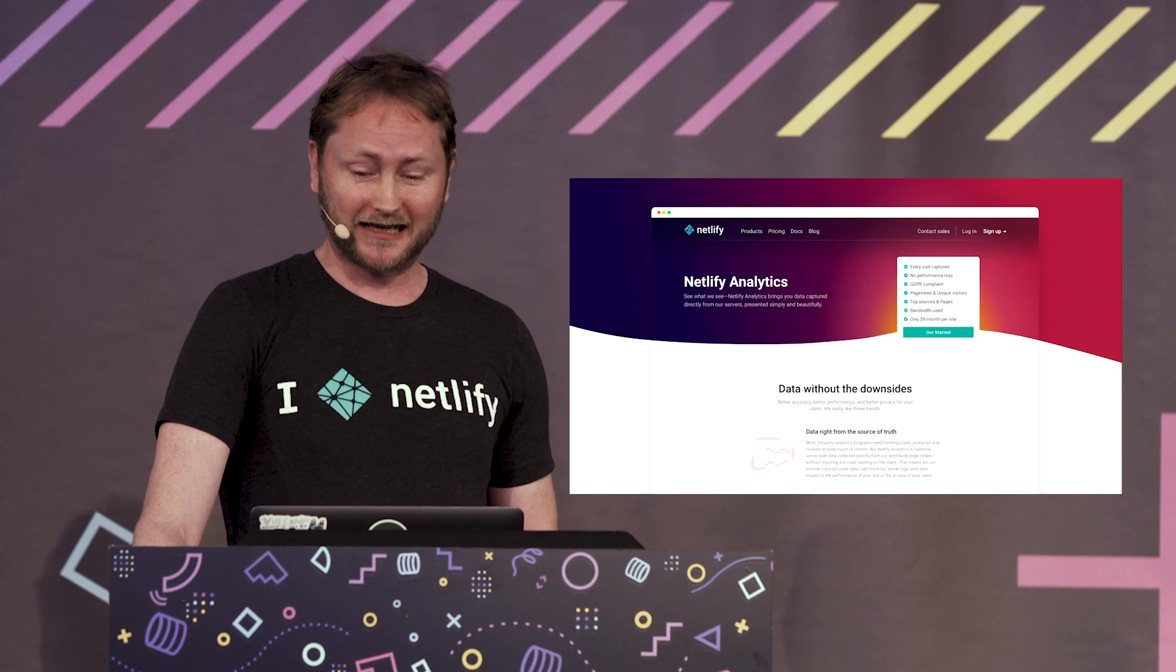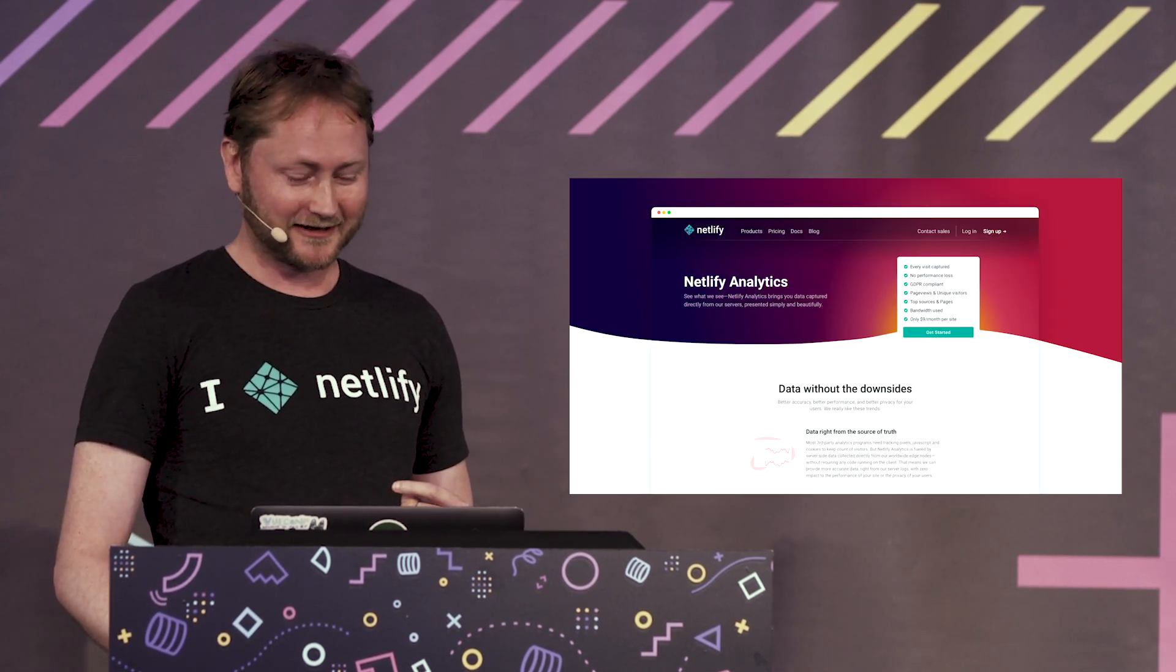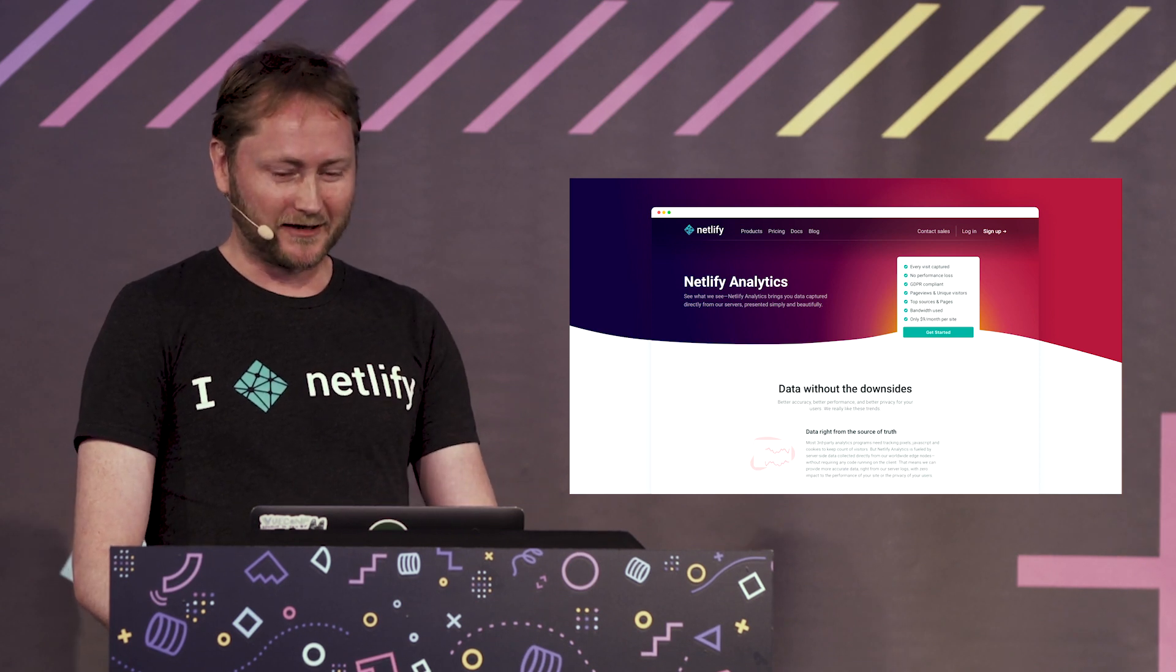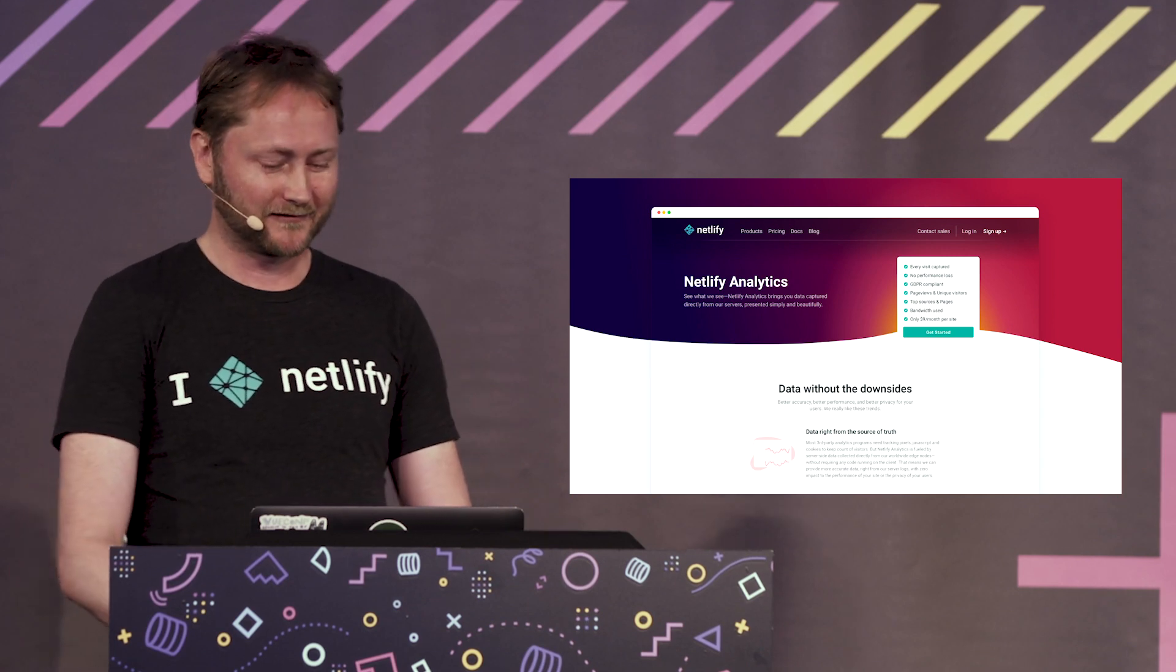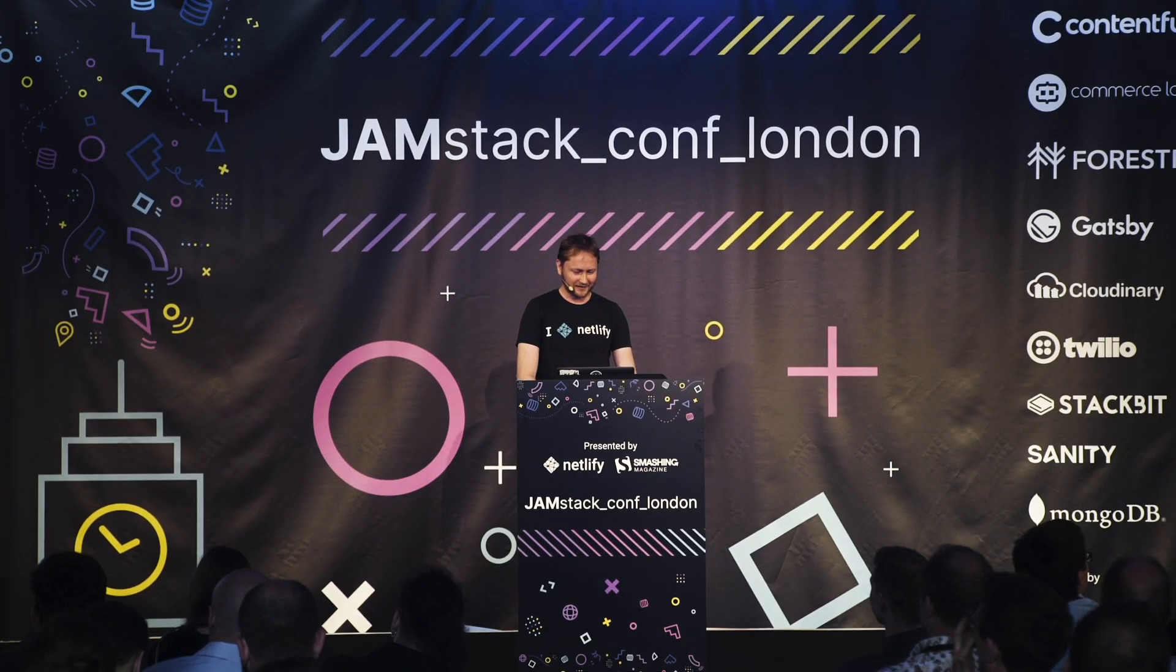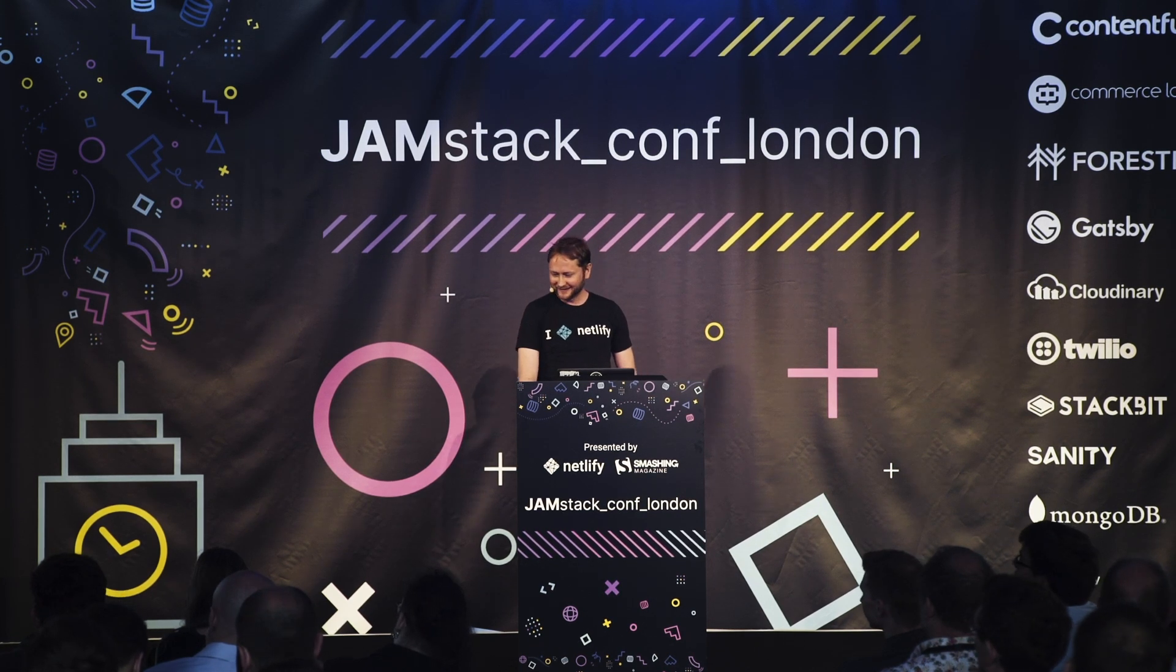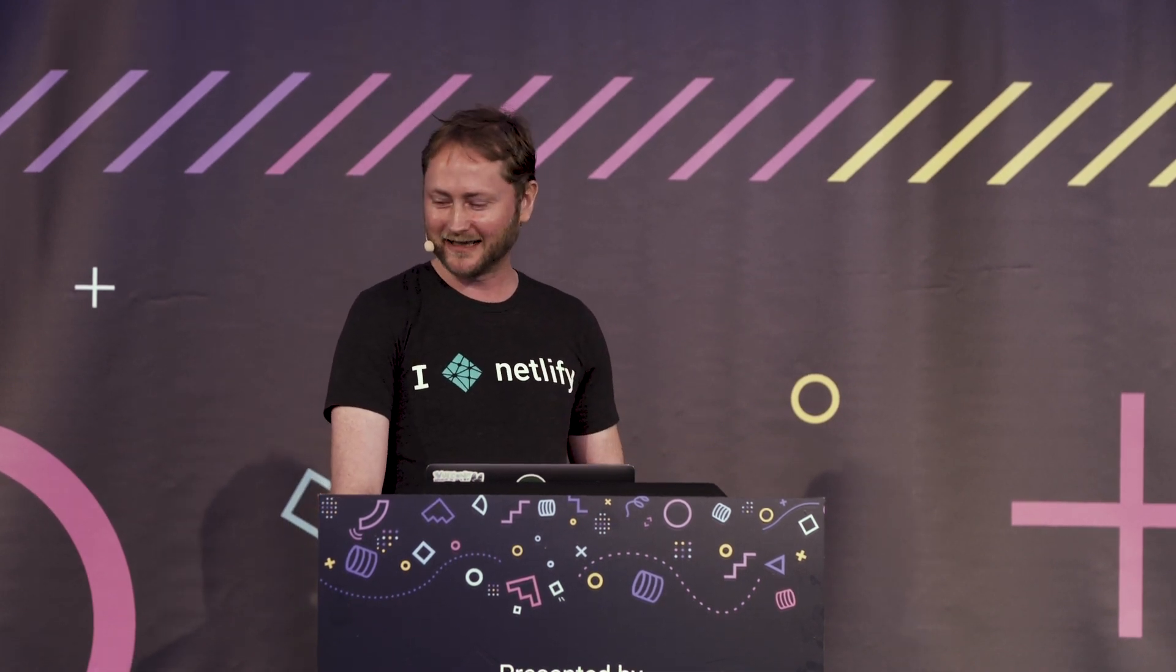So Netlify Analytics is launching actually right now. At Netlify we obviously use Netlify to build Netlify. So what I'm going to do now is drag Netlify onto the screen here. This is the Netlify project for app.netlify.com which is the web UI for Netlify running on Netlify.